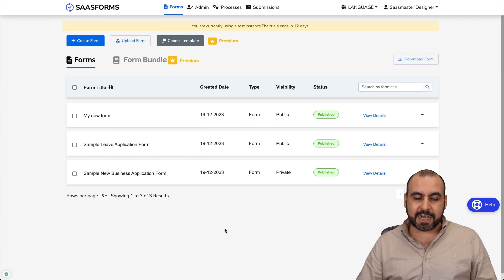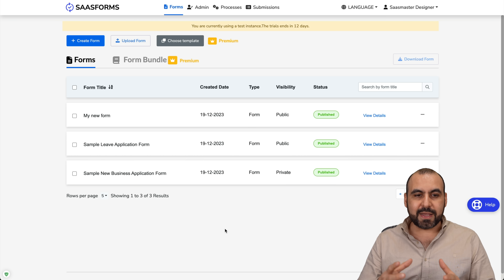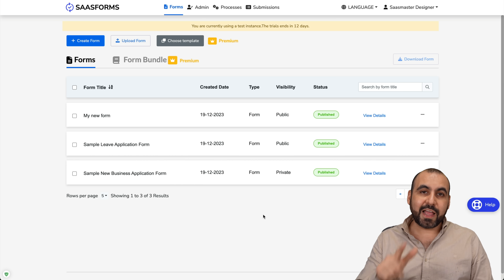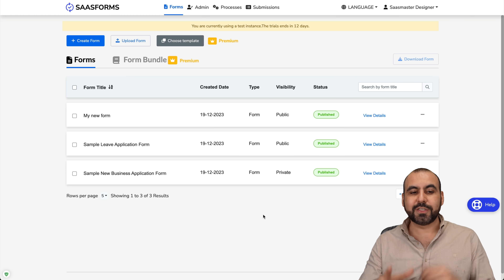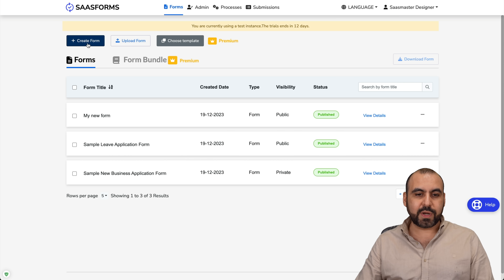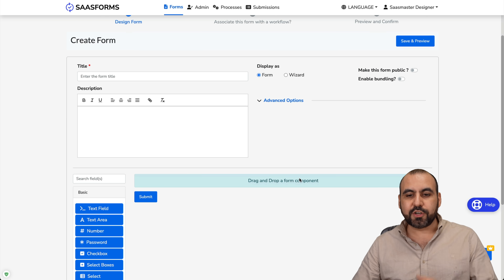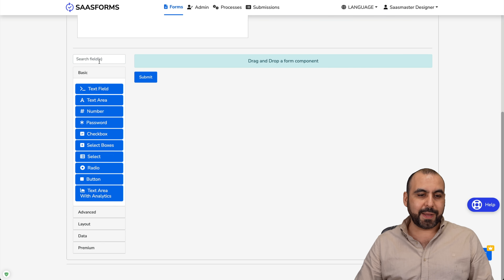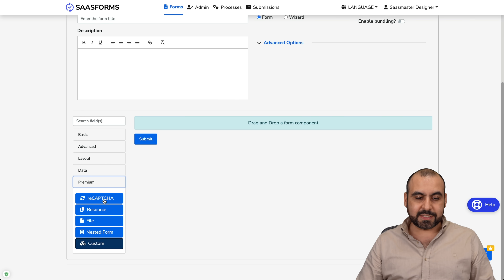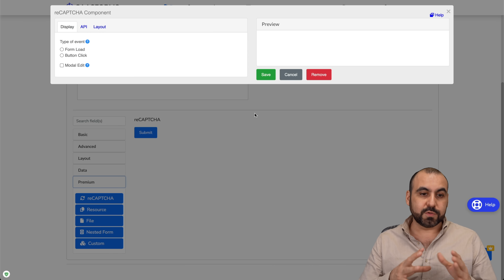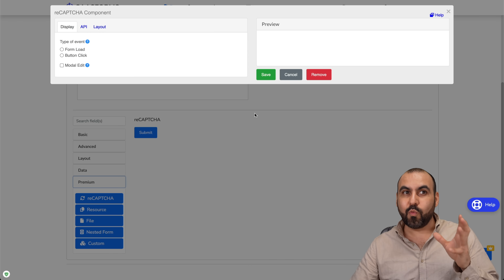Let's jump into the dashboard. I'm in the designer section. Forms Flow is divided into three sections: your designer, your client, and your reviewer. To build a new form, click on 'Create a Form.' You'll see new options available on the premium plan — your basic elements, advanced, layout, data, and your premium elements. For example, if you need to add a reCAPTCHA, you can do so from here.